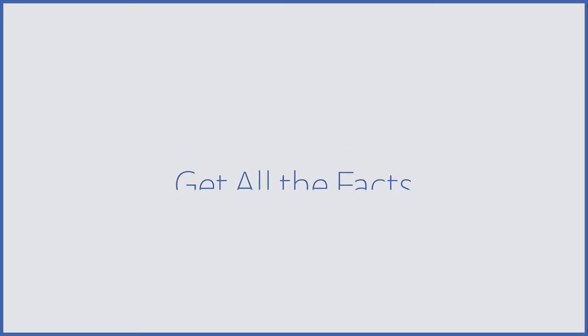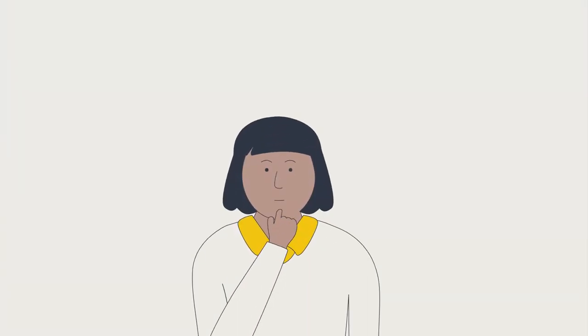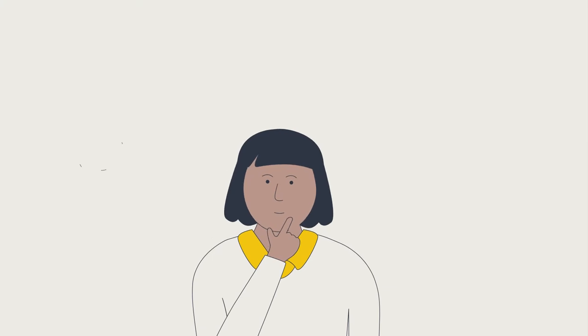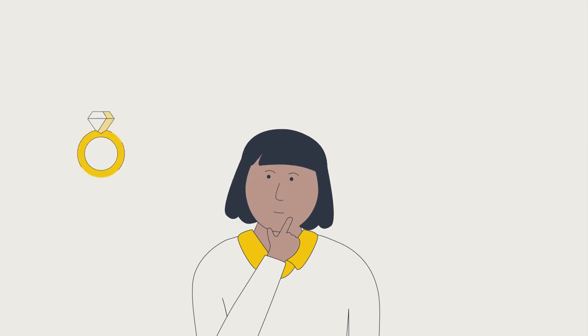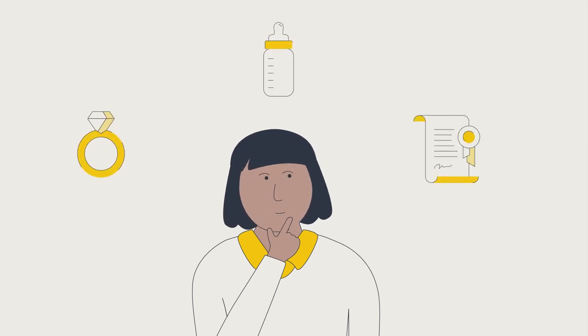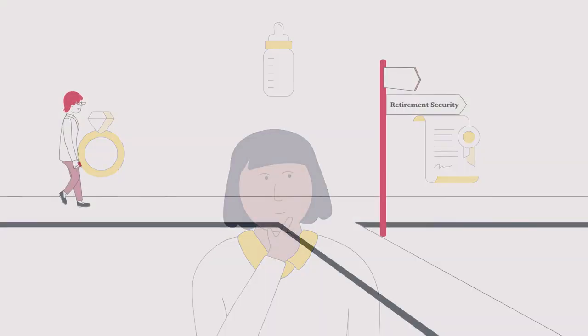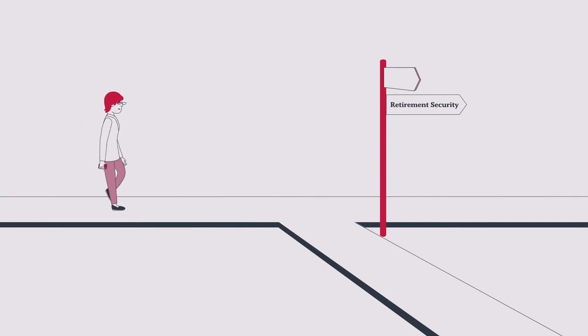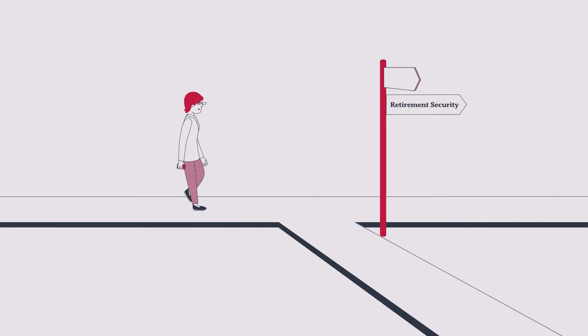Making decisions is a part of life. You may get married, start a family, or go back to school.